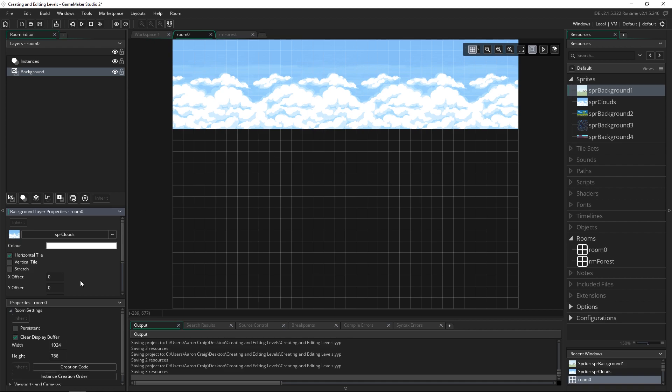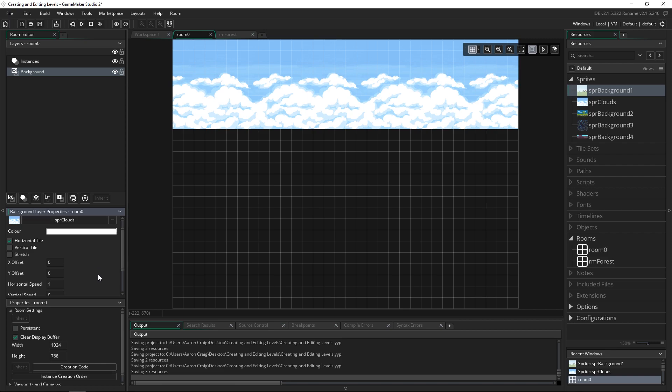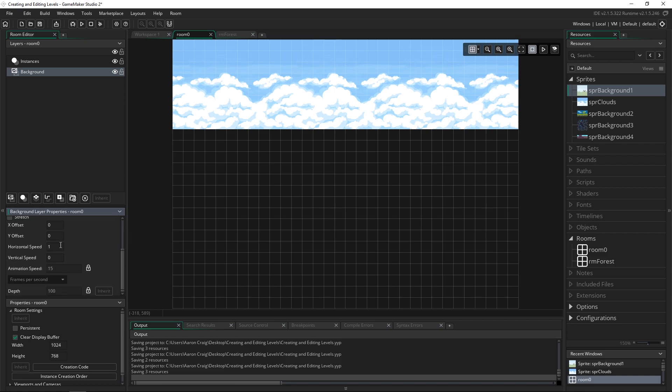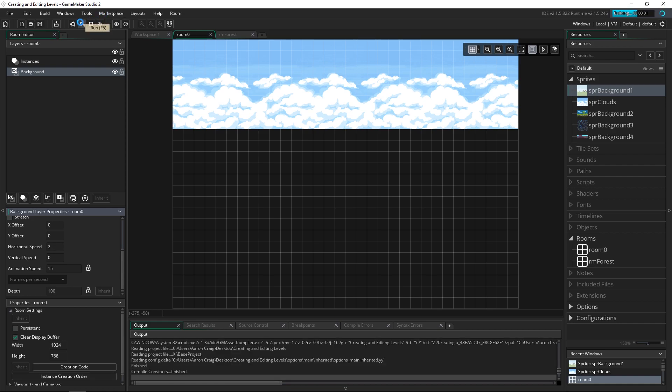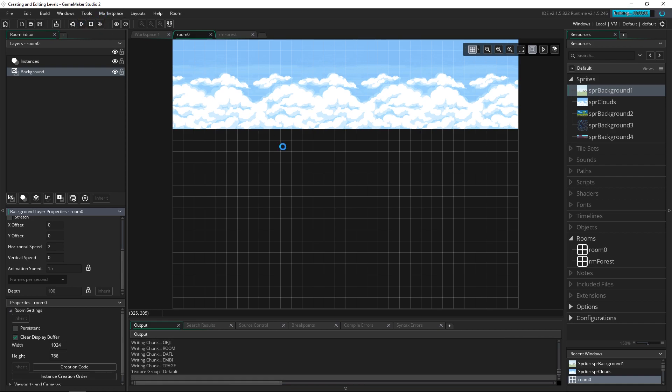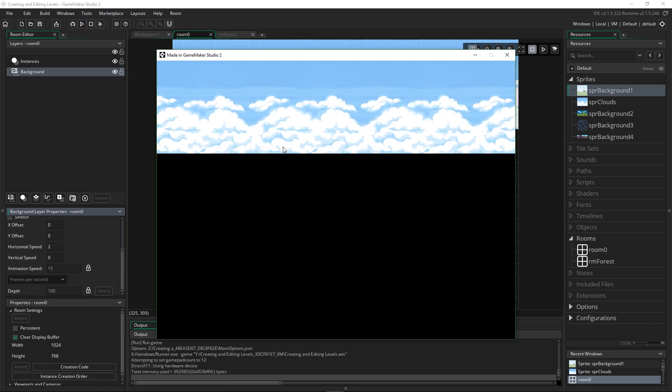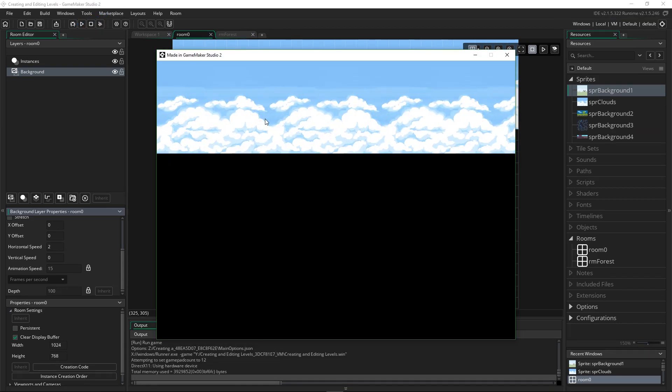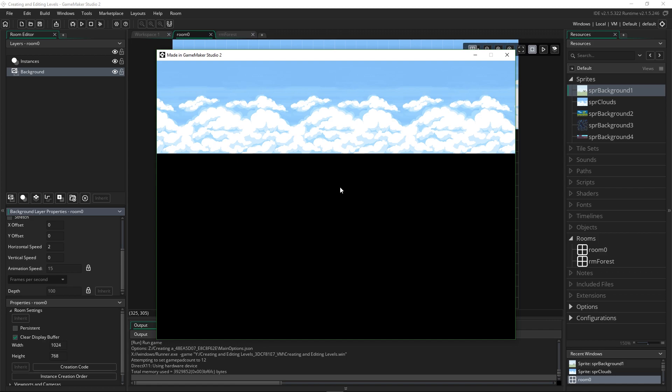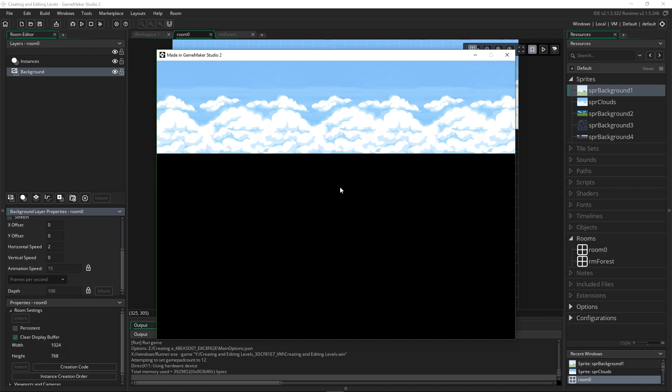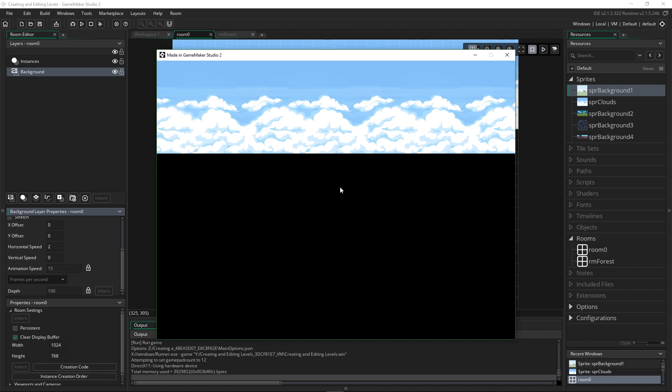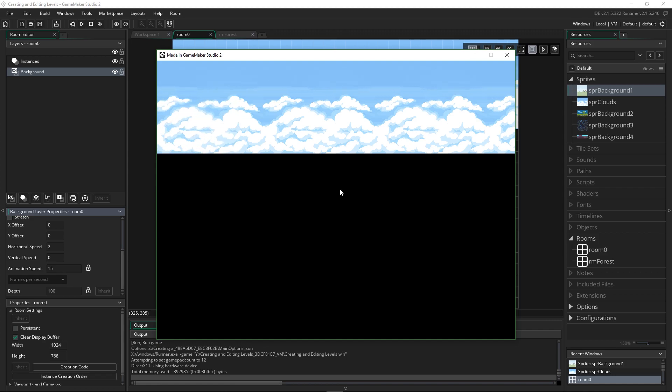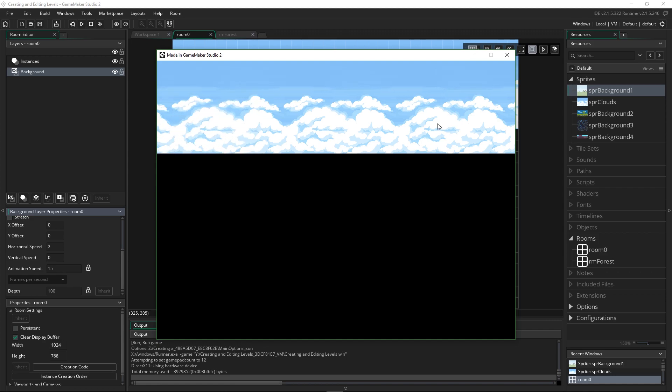Now we also can animate these. So if we scroll down a little more we have horizontal and we have vertical speed. They are both set to zero by default but if we put horizontal speed at one or two then we press F5 or the play button to run our game you'll see that the clouds are actually moving and that looks really cool. Maybe a little fast but it still looks really nice.